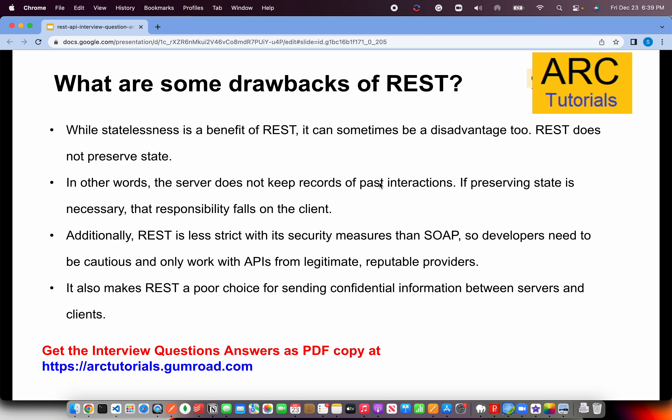This also makes REST a poor choice for sending confidential information between servers and clients. You cannot simply transfer important information via REST — you have to do encoding like Base64, or use hidden secret passwords, tokens, or keys stored in the backend, read from a Bitbucket or S3 bucket or a server vault. That's a real drawback. REST is used heavily with many security layers, but you should be aware of these drawbacks that come with it.